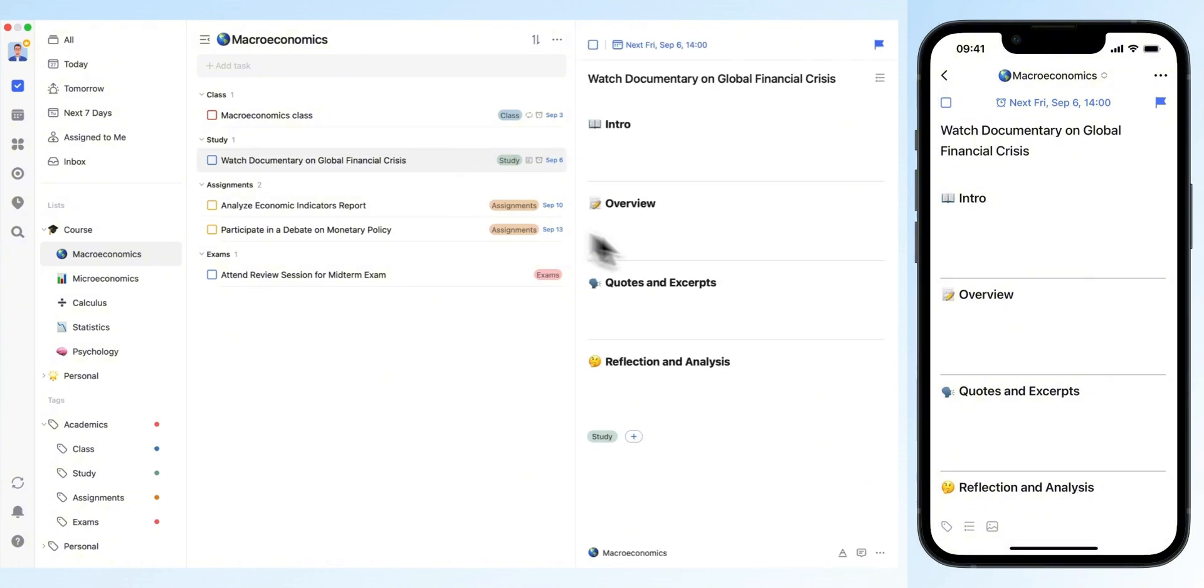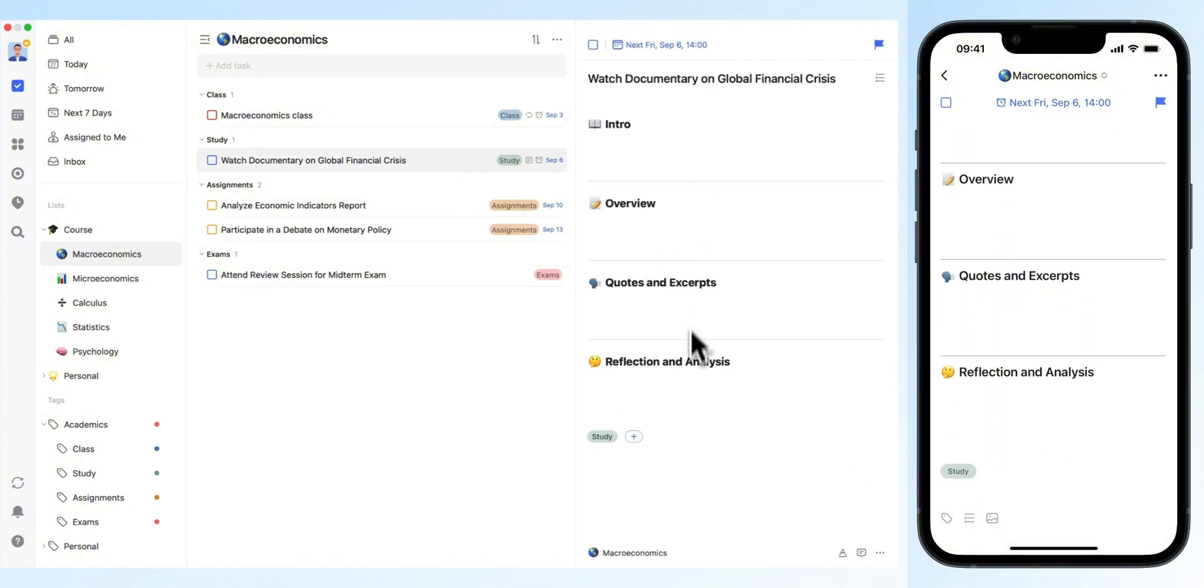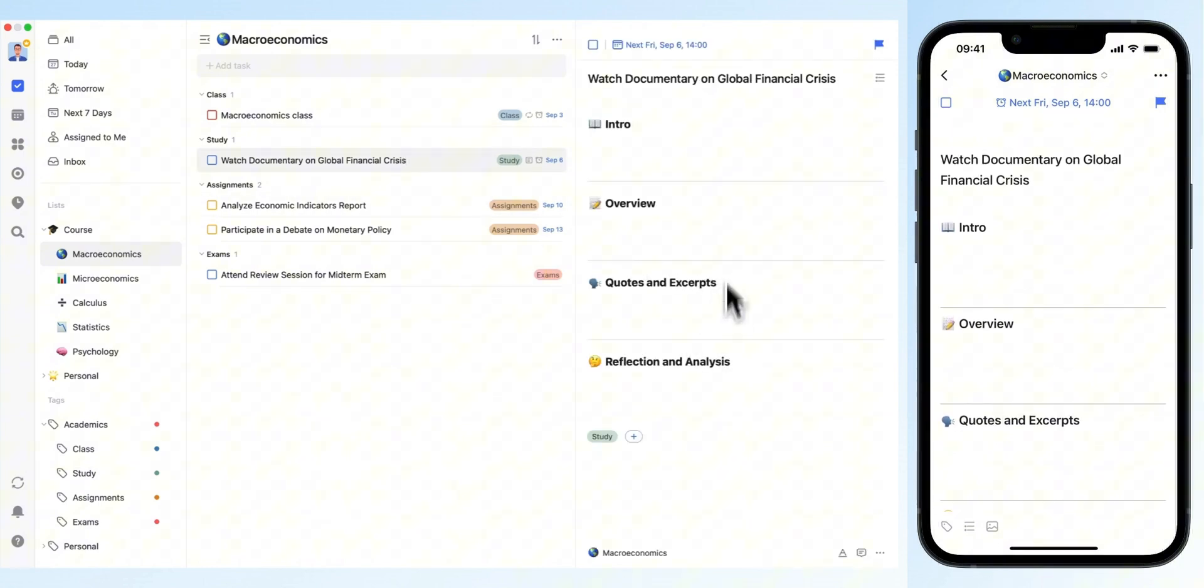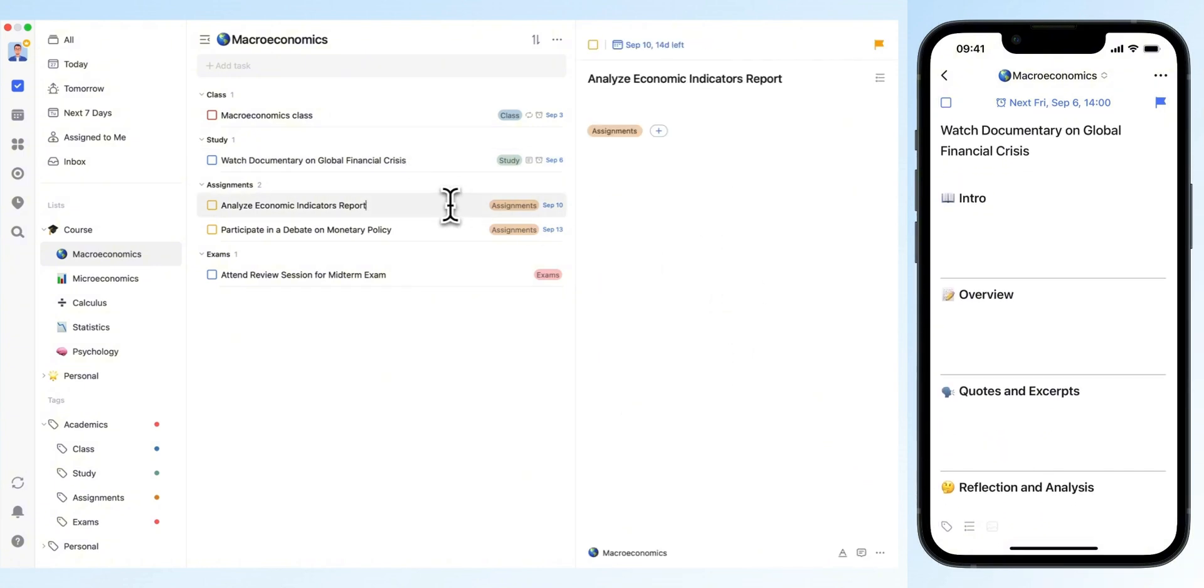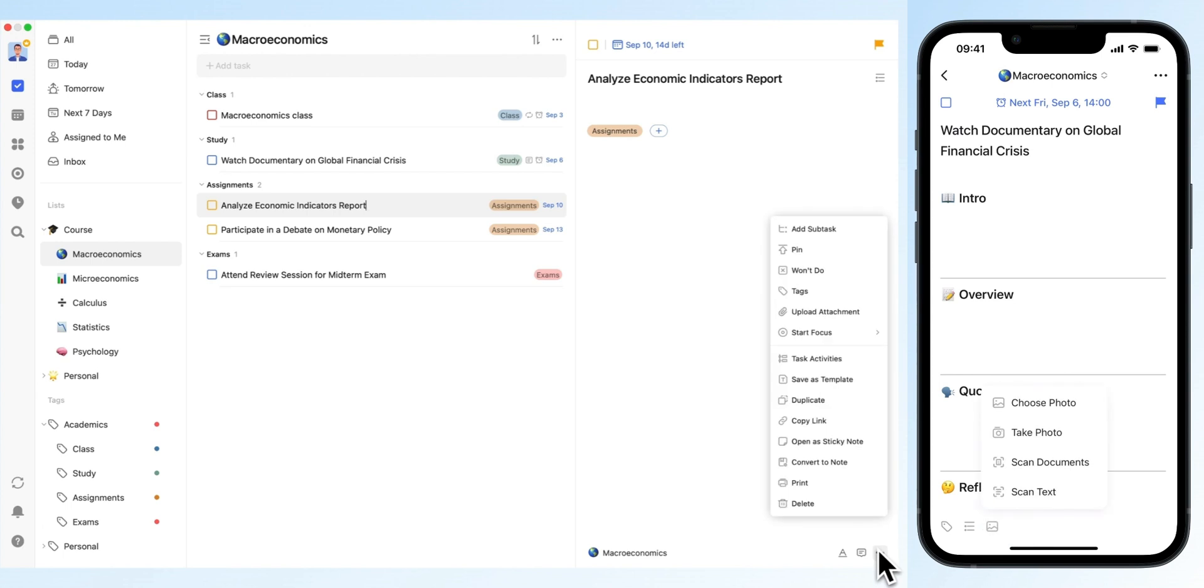You can also write a brief summary of a task in the details section. You can also upload files or images directly to task details, making it easier to keep track of everything.